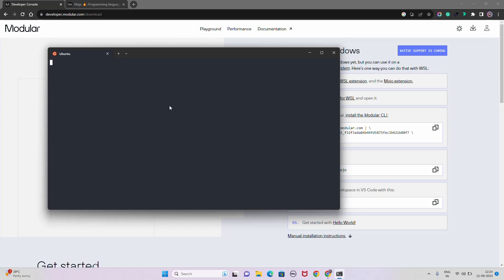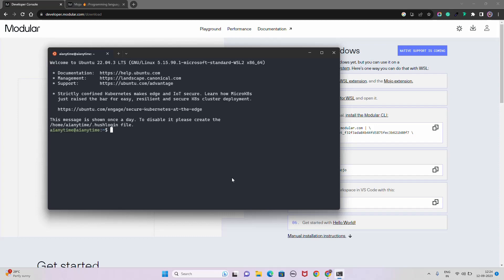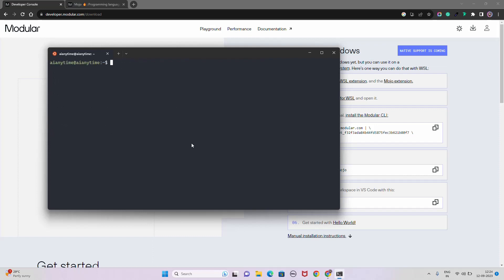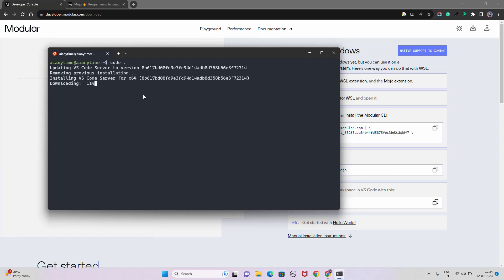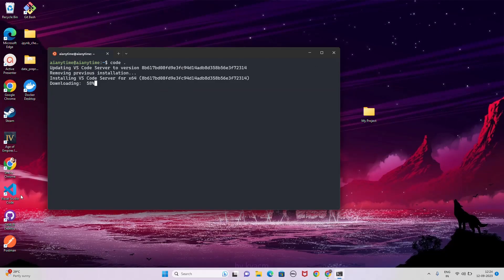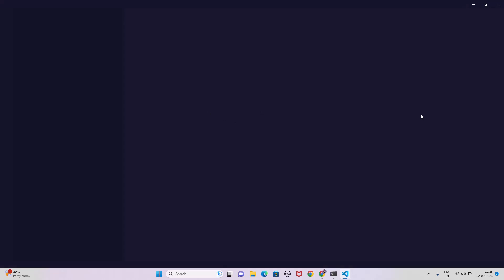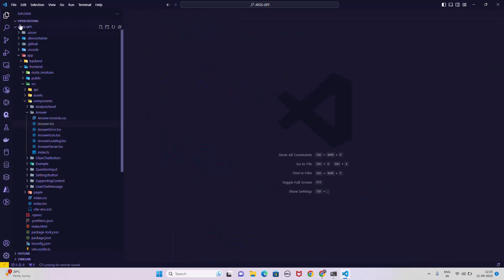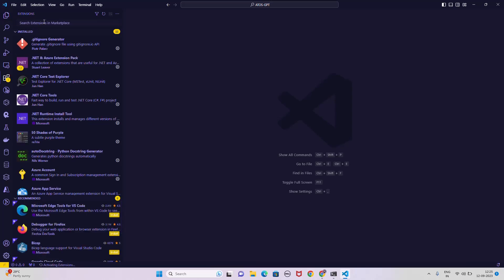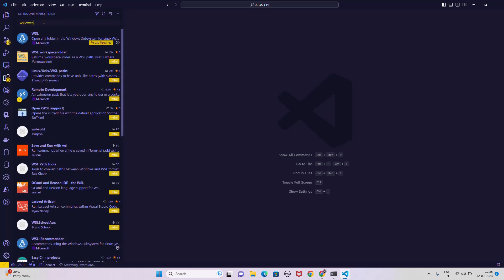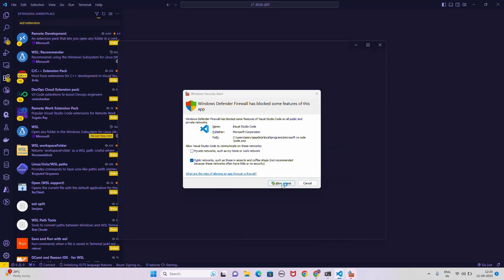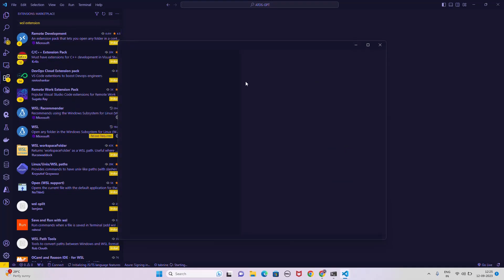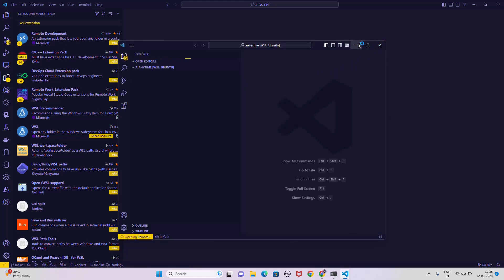Let me clear the terminal and try running 'code .' to see if it opens VS Code. It looks like it's installing and updating. In the meantime, I'll open VS Code manually. We need a couple of extensions — let's go to the Extensions panel. We need the WSL extension. Let me allow access and give it a moment.